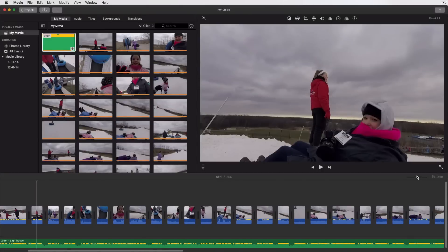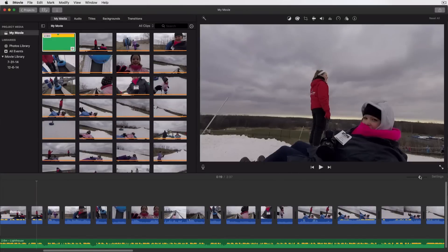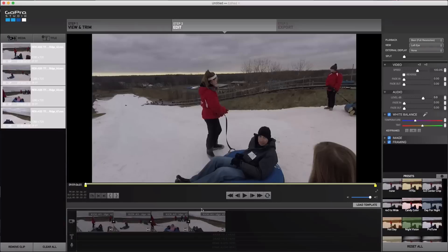iMovie if you're on a Mac — it's Mac only — or Windows Movie Maker if you're on a PC, which is PC only. And then GoPro has their own software called GoPro Studio, which is available for Mac or a PC, and the Quick App for desktop, which kind of goes along with GoPro Studio, but you can do some things without it as well.